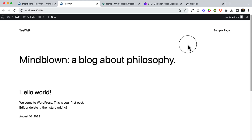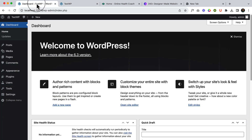Hi guys, I have already installed WordPress on my local server. I'm using WordPress 2023 theme and also the latest WordPress version 6.3, which comes with a lot of features. I'll explain everything from scratch and show you how you can create a beautiful WordPress website.